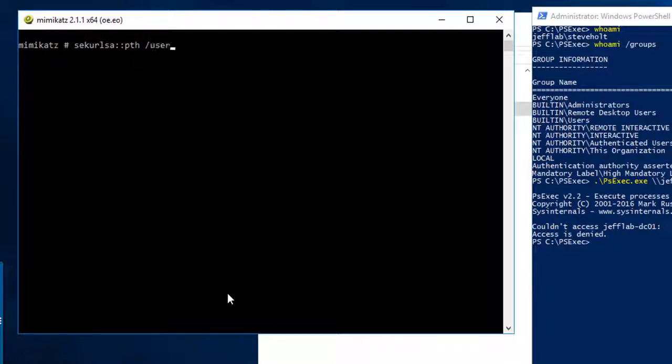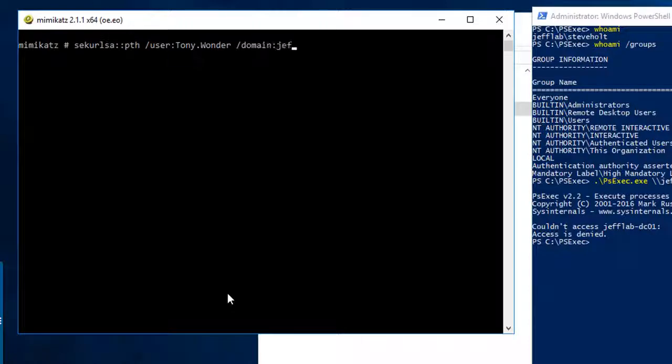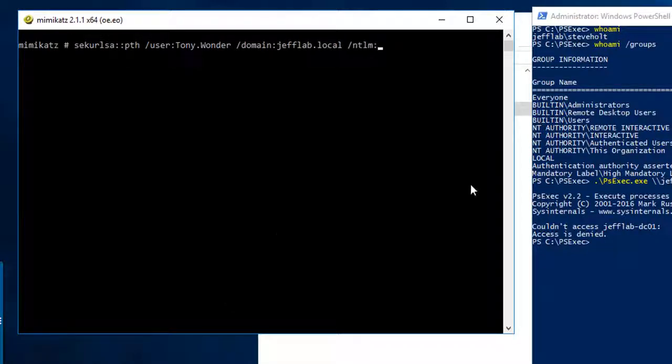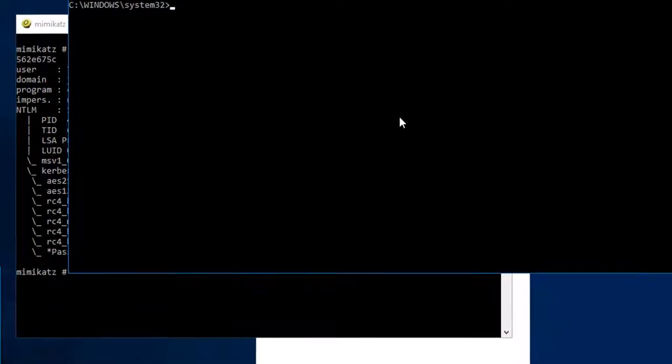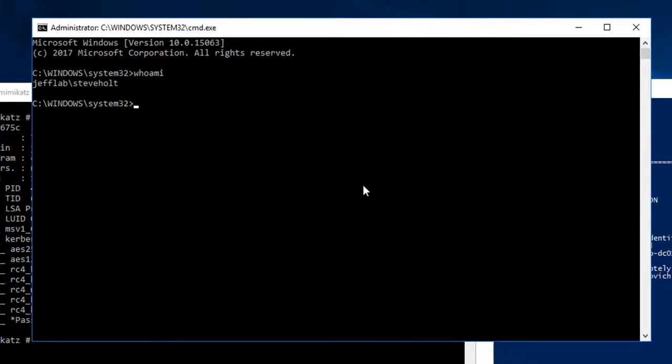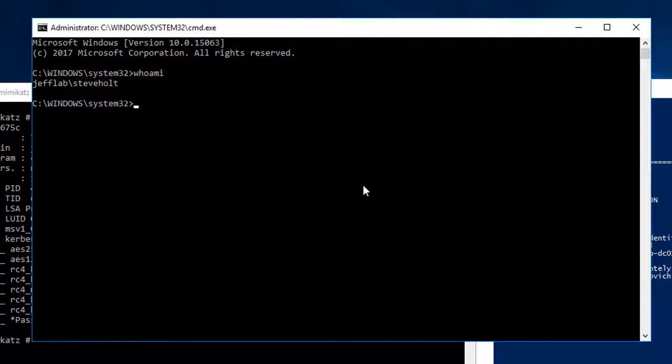I'm going to use the user as Tony Wonder, put in my domain qualified and my password hash, and this is going to start a command prompt. It still thinks I'm Steve Holt but the elevated token is running as part of this process.